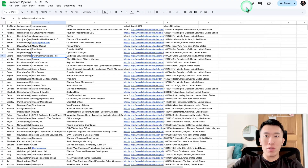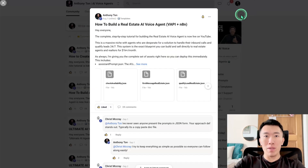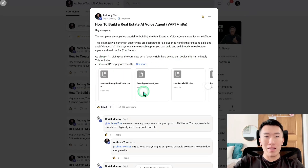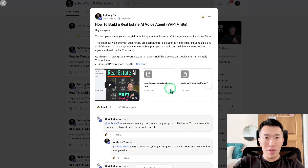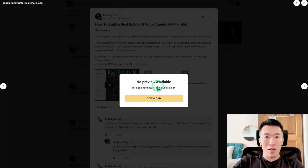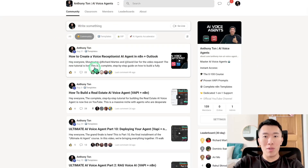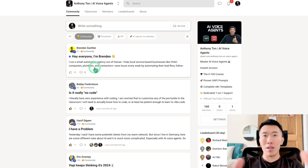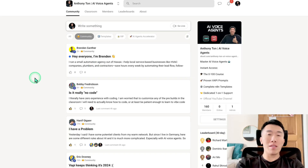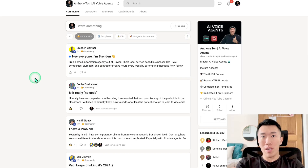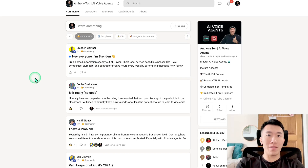If you enjoyed that, make sure to go to my School community where you'll find the spreadsheet, the N8N template, and all of this. I also answer every single question in the community tab, so whenever you need help I'll answer your questions. If you enjoyed that, smash the subscribe button and I'll see you in the next video.